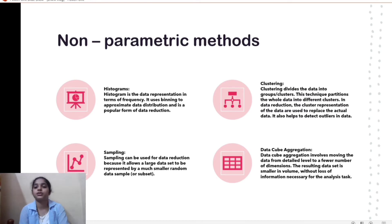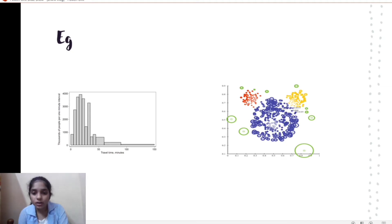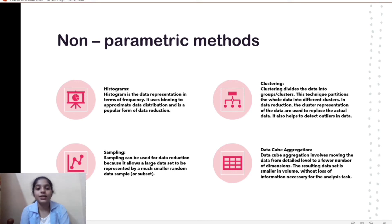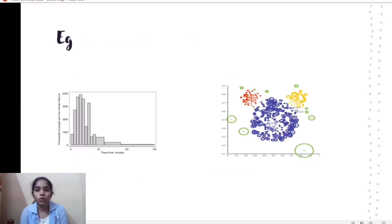Clustering means dividing the data into groups or clusters, partitioning the whole data set into different clusters. In the example, blue, red, and yellow represent different clusters formed from the given data. Elements outside the clusters are called outliers. Sampling allows a large data set to be represented as a smaller random sample or subset. Data cube aggregation involves moving data from a detail level to fewer dimensions.